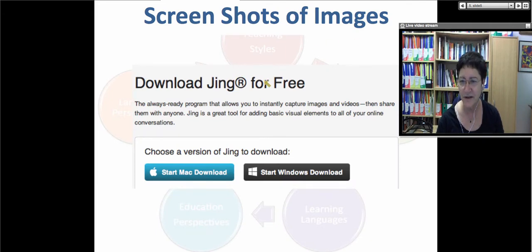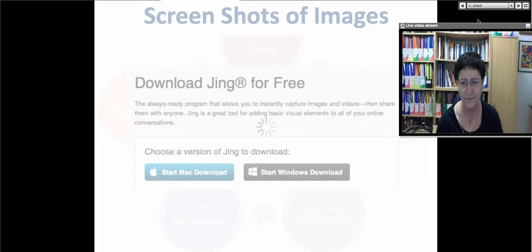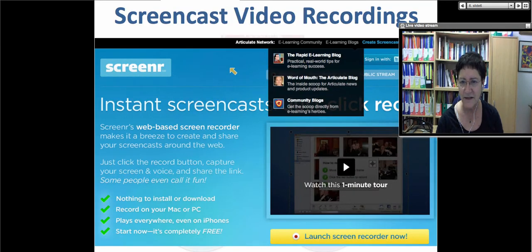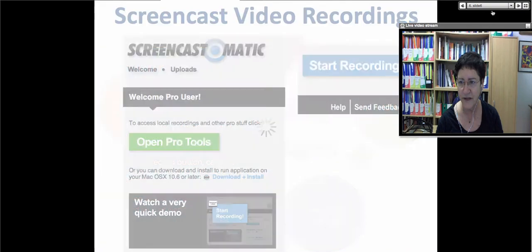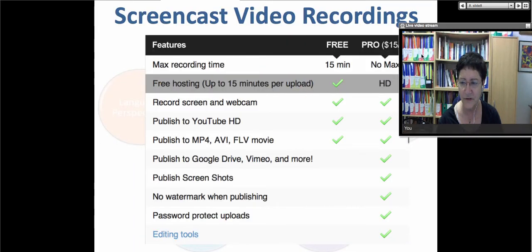I then went on to share Jing, one of my favorite screencasts — a way to screenshot images and add them to PowerPoint slides. Then I talked about Screenr, a way to screencast videos through the internet using PowerPoint presentations or anything on your screen. I also mentioned Screencast-O-Matic, which is completely free; you can use the tools for something like $30 for three years or $15 a year, and you can upload for free to YouTube.